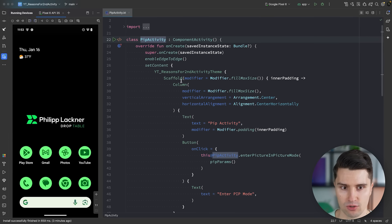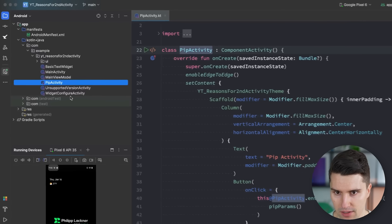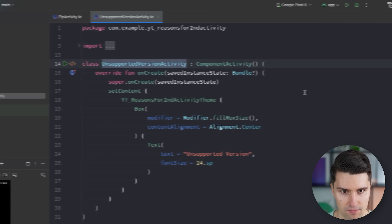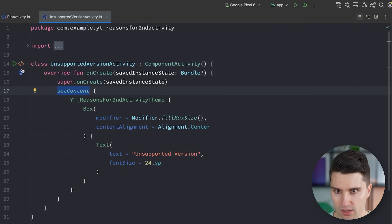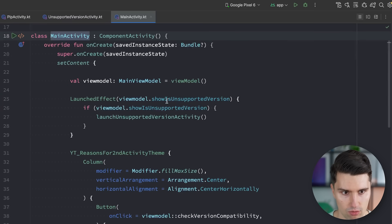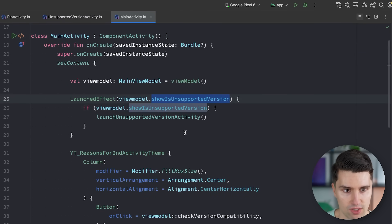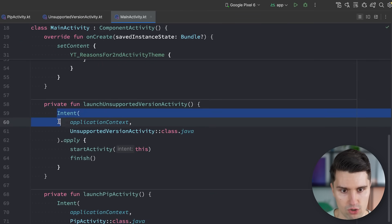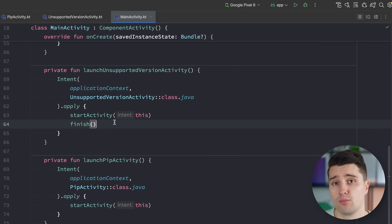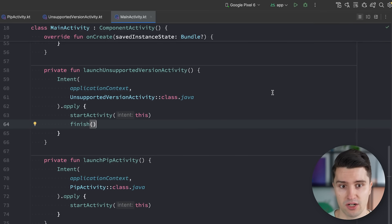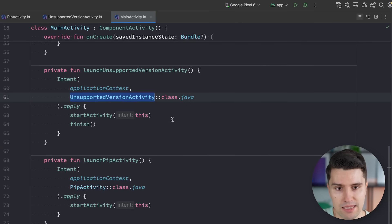This also avoids the risk of the user accidentally going back to a previous screen. We've implemented this as an unsupported version activity — a separate activity with its own Compose entry point. When we want to show it, we launch it by an intent and finish the main activity. That single finish call ensures the entire back stack is cleared and the unsupported version activity is the only active activity on the back stack.